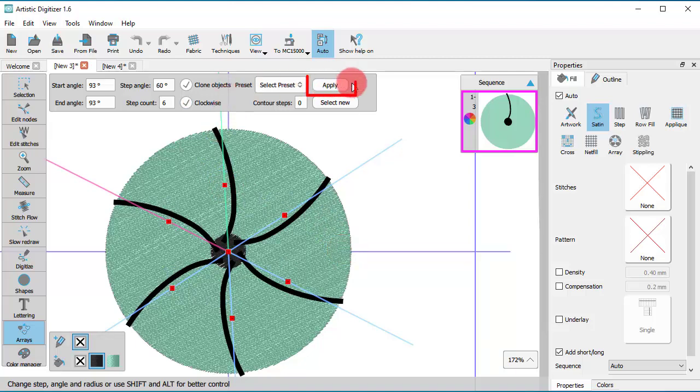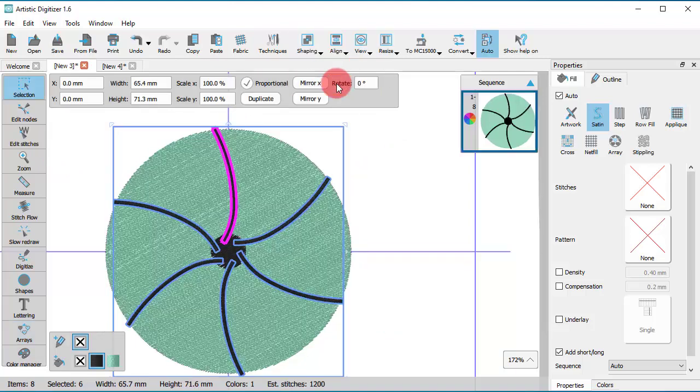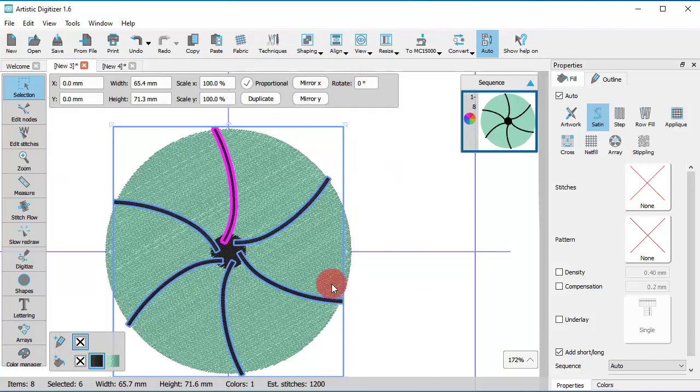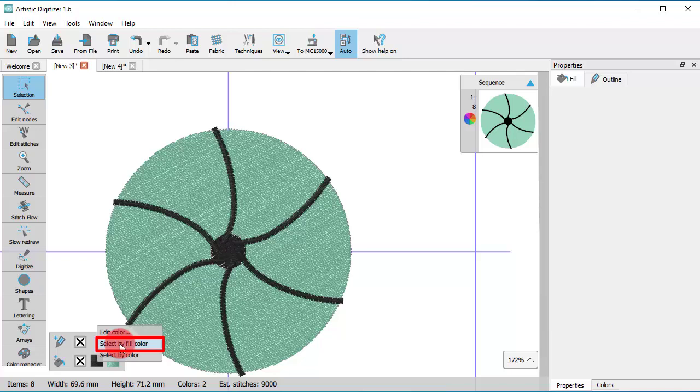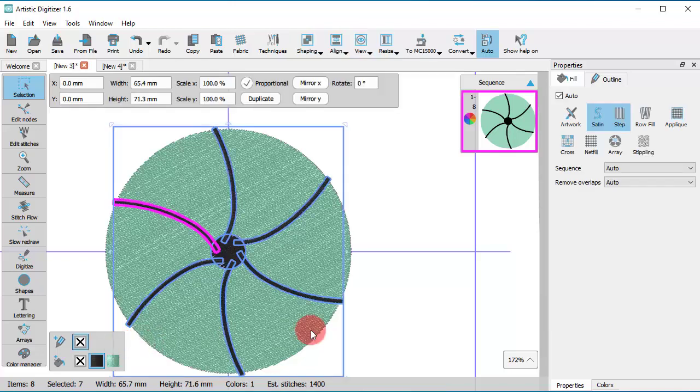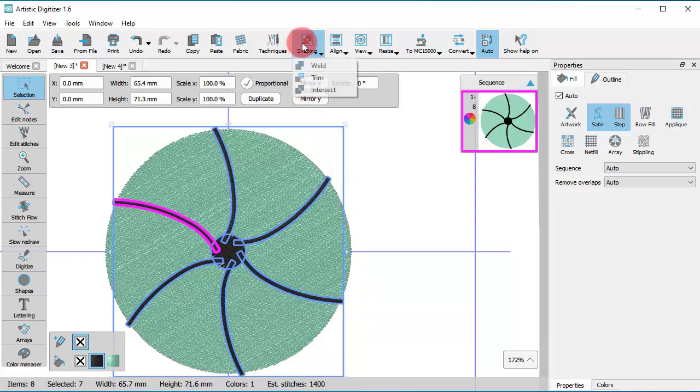When you're done, apply the array. At this point, we want all the black parts to be selected. Another way to do this is to right-click on the black color and then use Select by Fill color option. Now, having all the black parts selected, go to Shaping menu and use the Weld option.